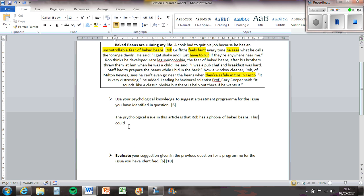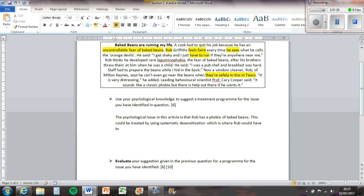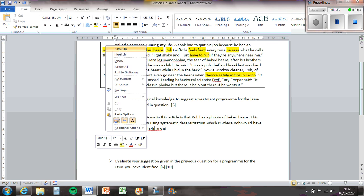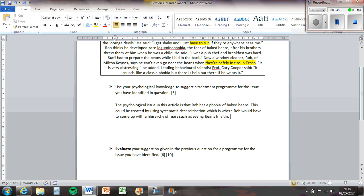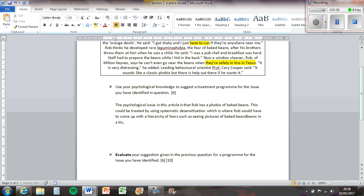This could be treated by using systematic desensitisation, which is where Rob would have to come up with a hierarchy of fears such as seeing pictures of Baked Beans, beans in a tin, beans on a plate, to beans in his hands.